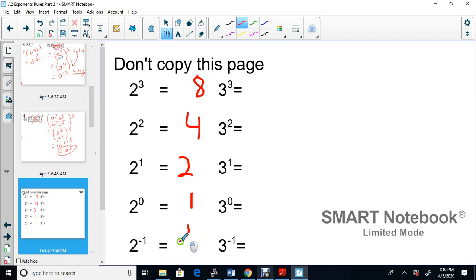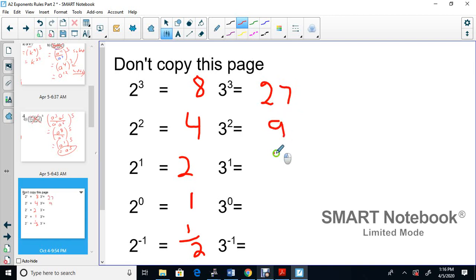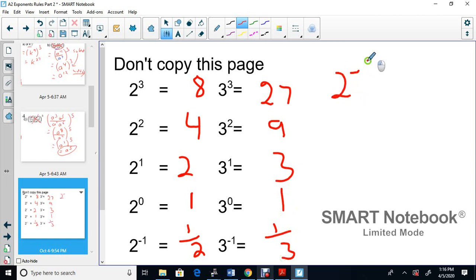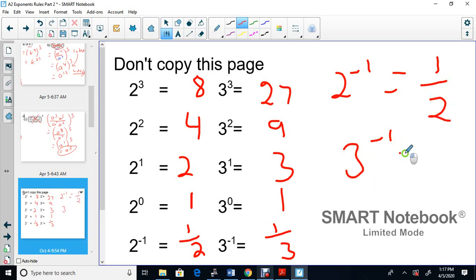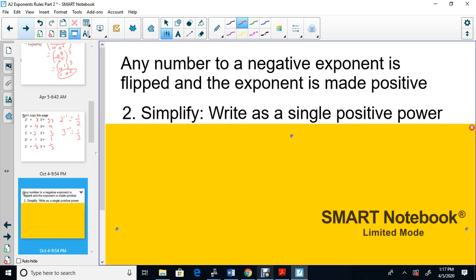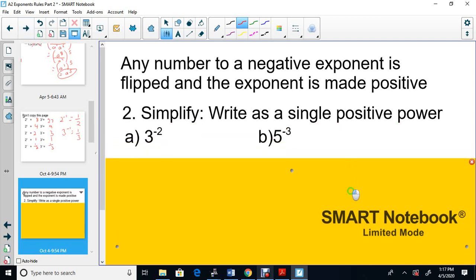Continuing the pattern, 1 ÷ 2 gives the next step: 2 to the negative 1 is 1 over 2 — the 2 goes to the bottom. The same pattern works for powers of 3: 3³ = 27, 3² = 9, 3¹ = 3, 3⁰ = 1, and 3 to the negative 1 = 1 over 3. So the rule is: any number to a negative exponent gets flipped and the exponent becomes positive.